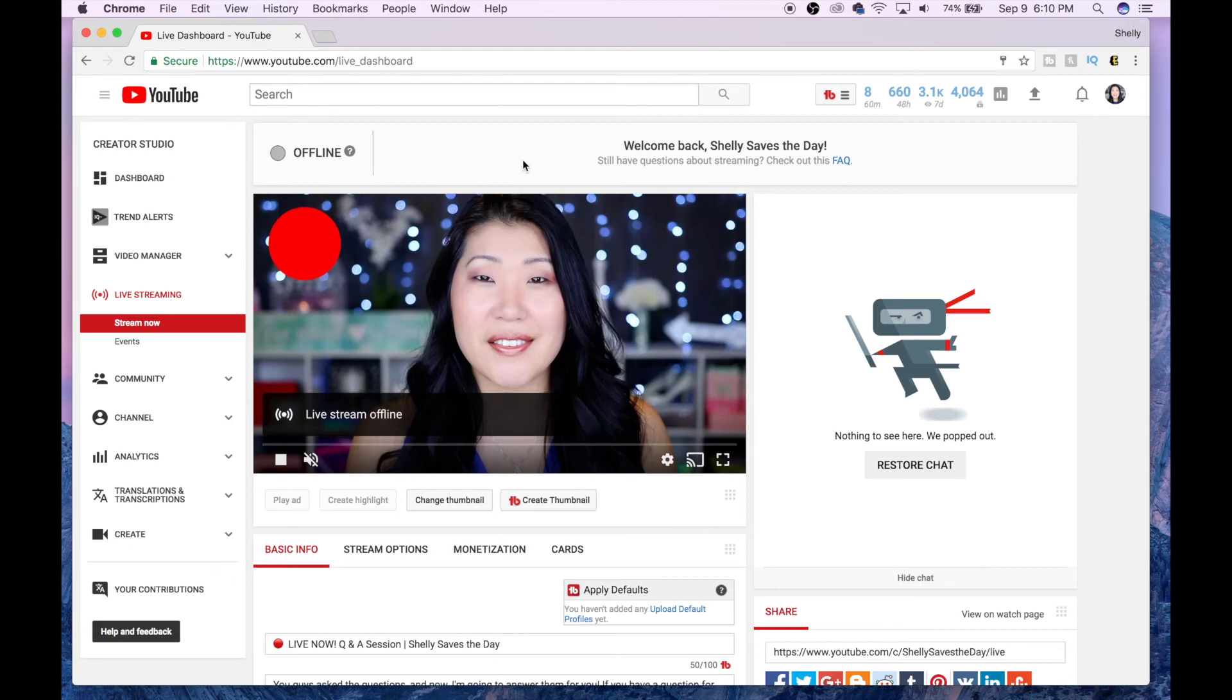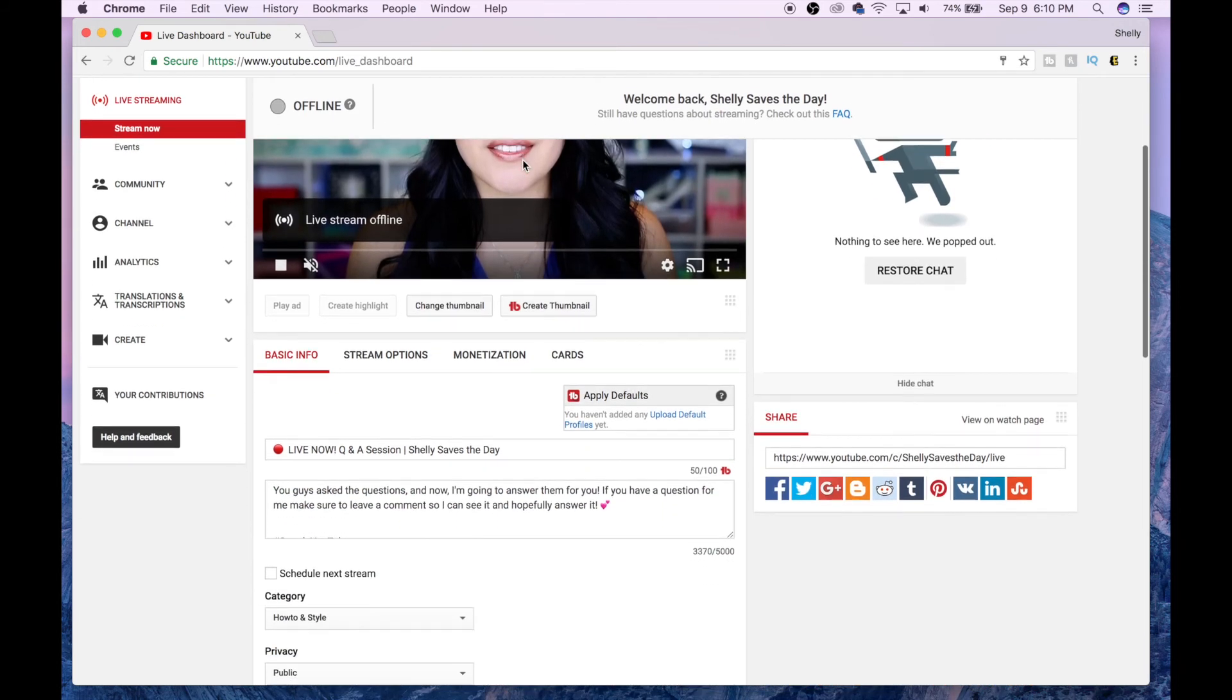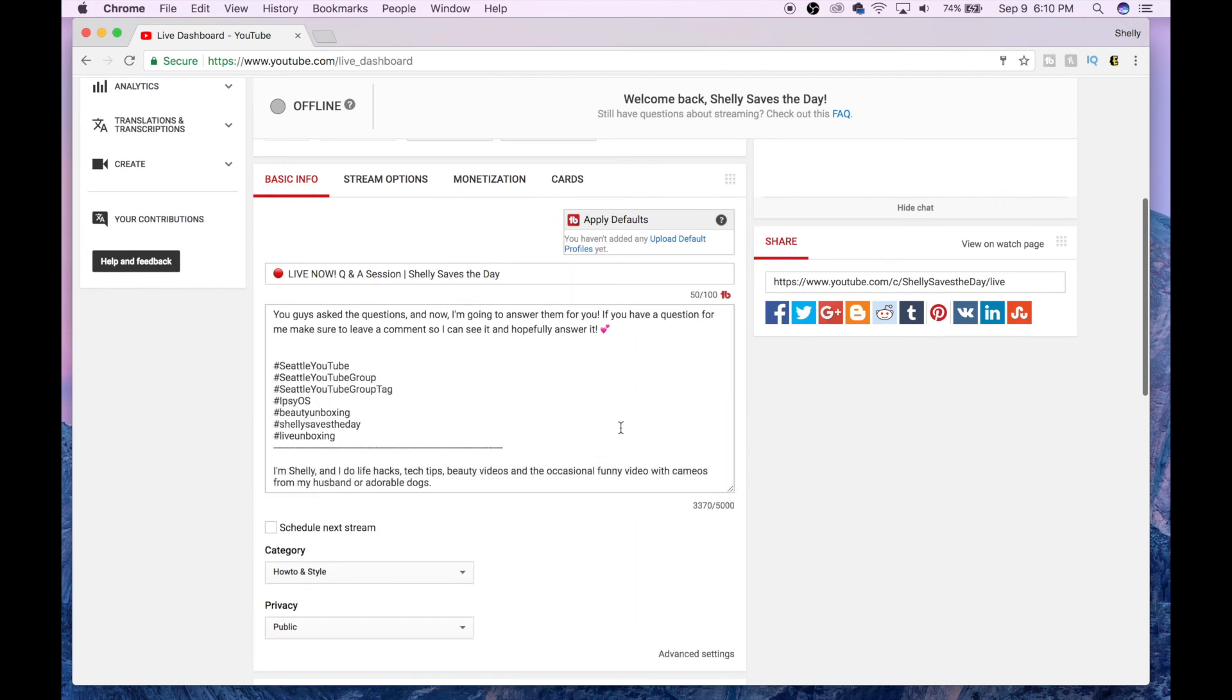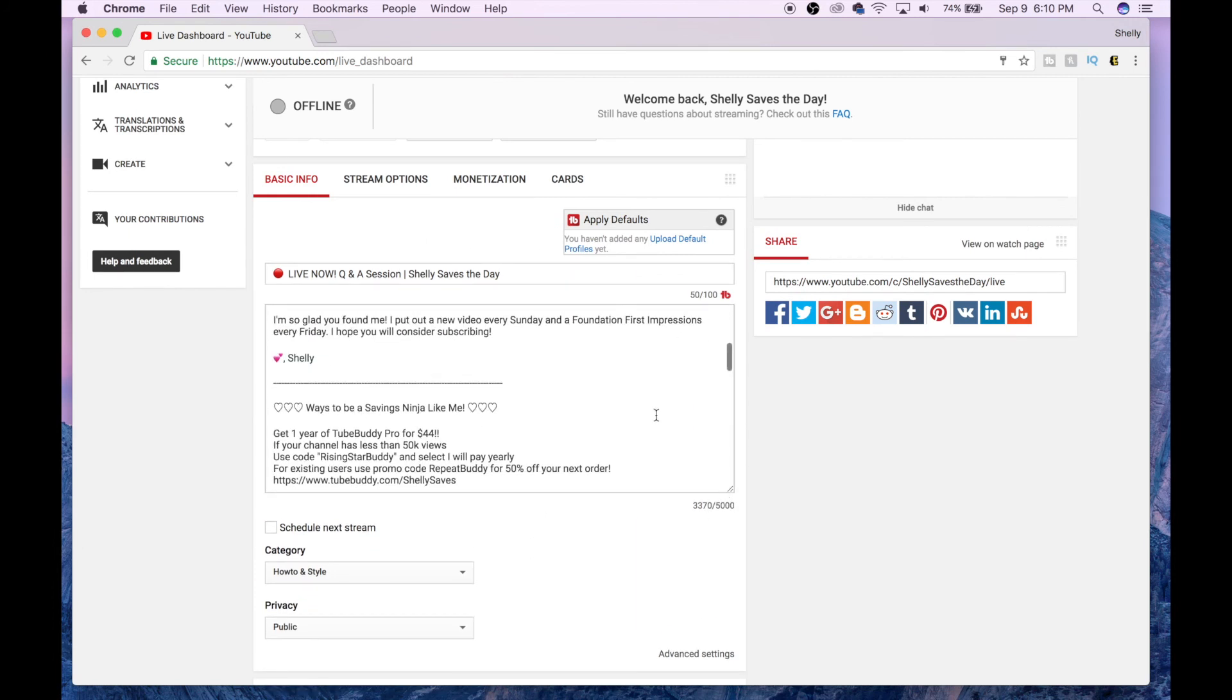Make sure to fill out all of your thumbnails, tags, descriptions before you hit that streaming button because that is what people will see when they click on your video.